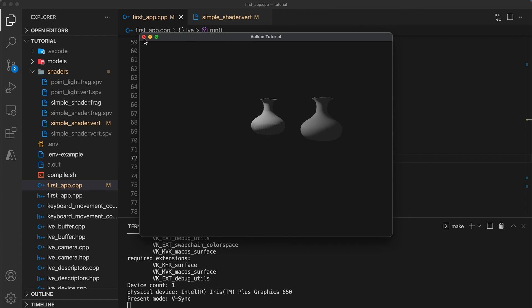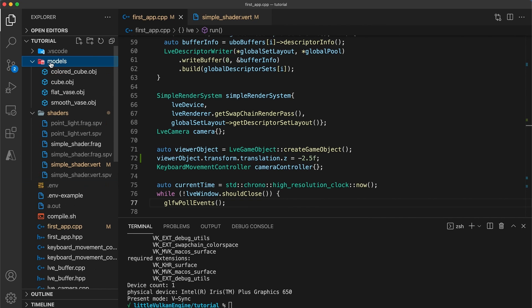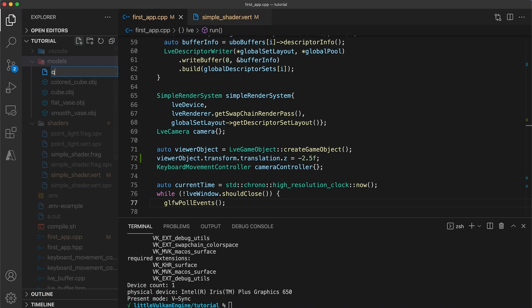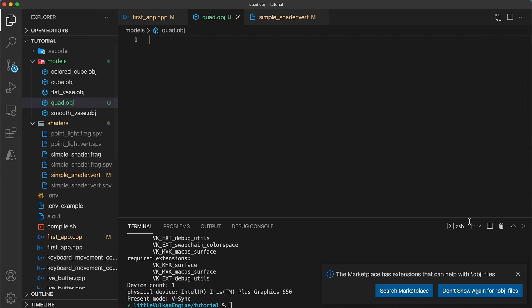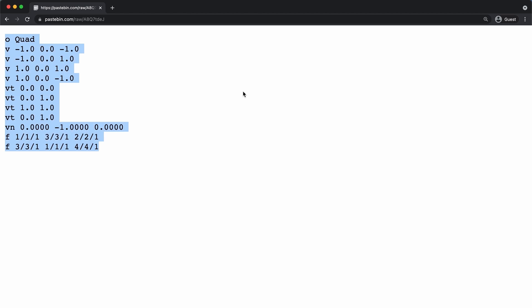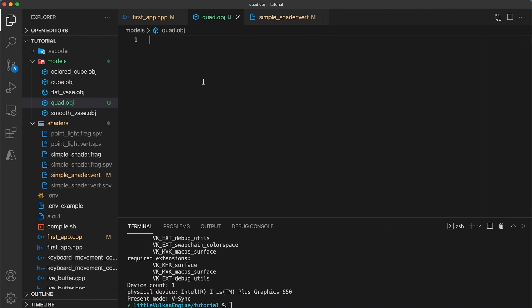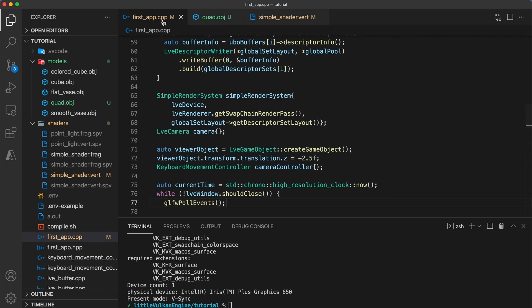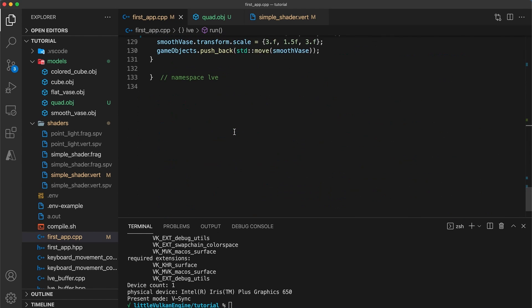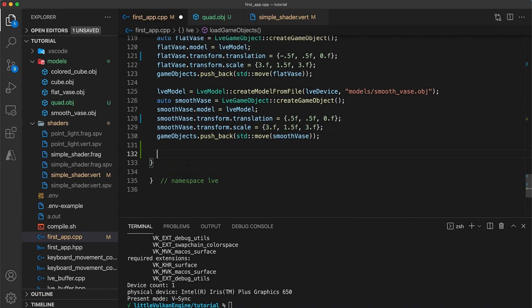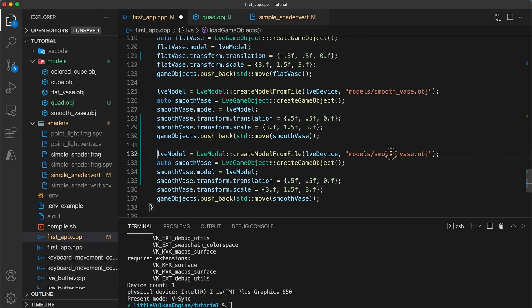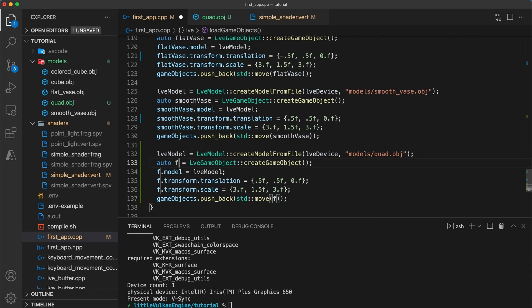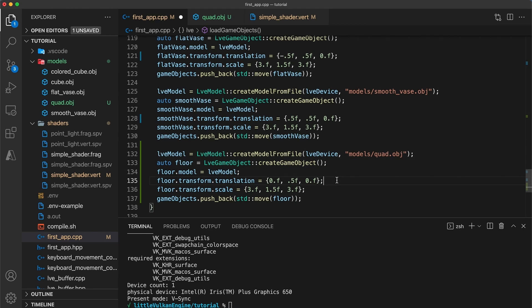The last change I'd like to make today is to add in a floor object. For this we'll use a simple square model made up of two triangles. So create a quad.obj file within the models directory and I've provided a paste bin link containing the model's data. In the load game objects function create a new object that uses the quad model. I'll call my game object floor and set its initial translation to 0, 0.5, and 0.